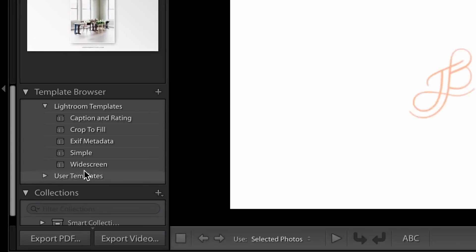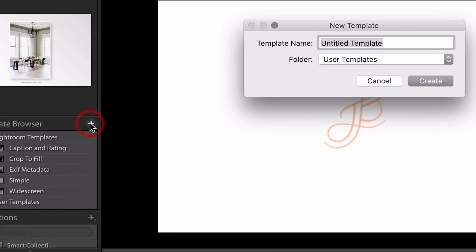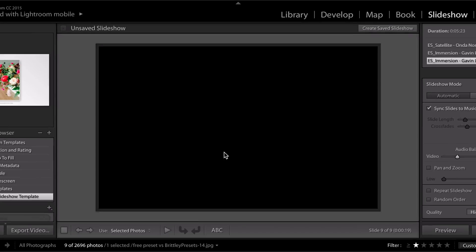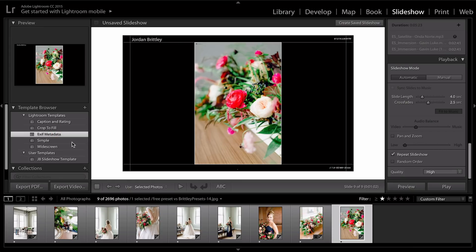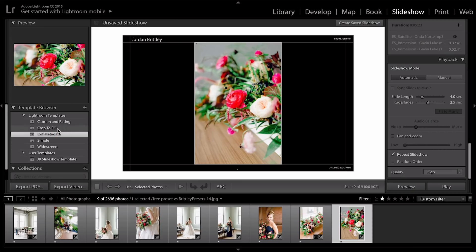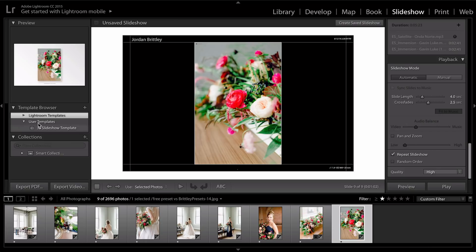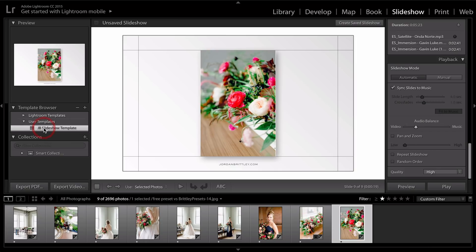So if you wanted to save your template, you could go over here and click this little plus button. I'm just going to name it JB Slideshow Template. And we'll save it under User Templates. Click Create. So now anytime you want to use the slideshow again, you can just click it. And like, for instance, if I clicked one of Lightroom's template, it would switch back over. And then if I clicked on mine, it would bring all my settings back.